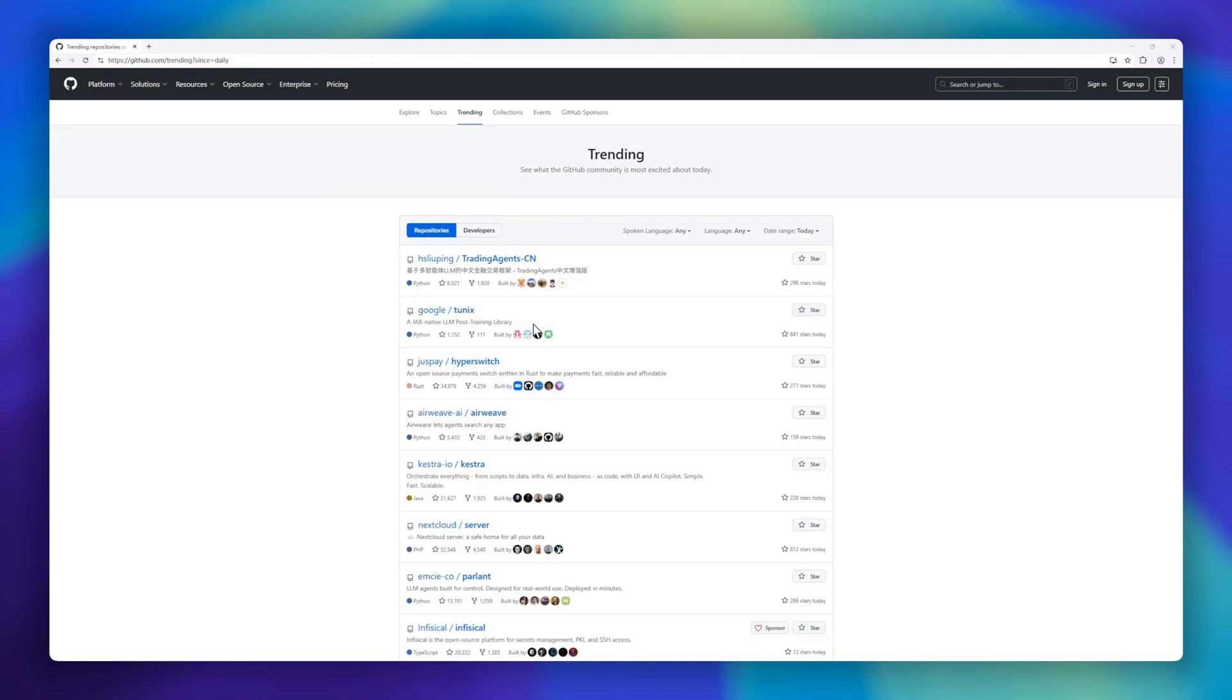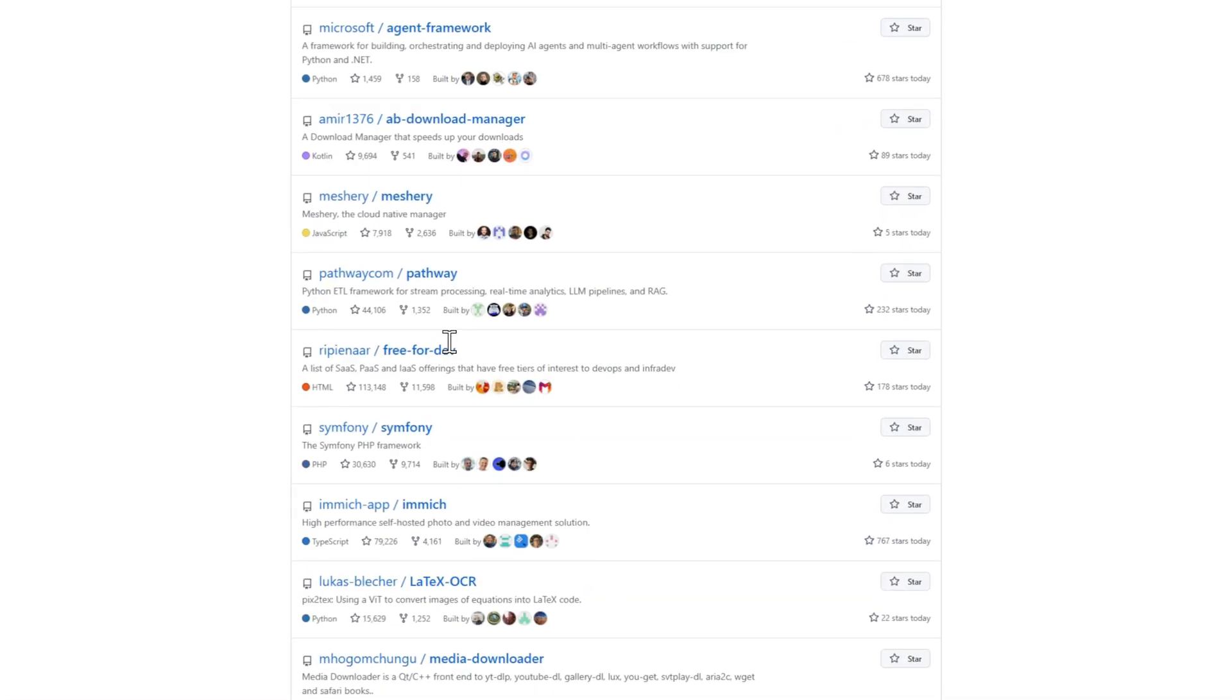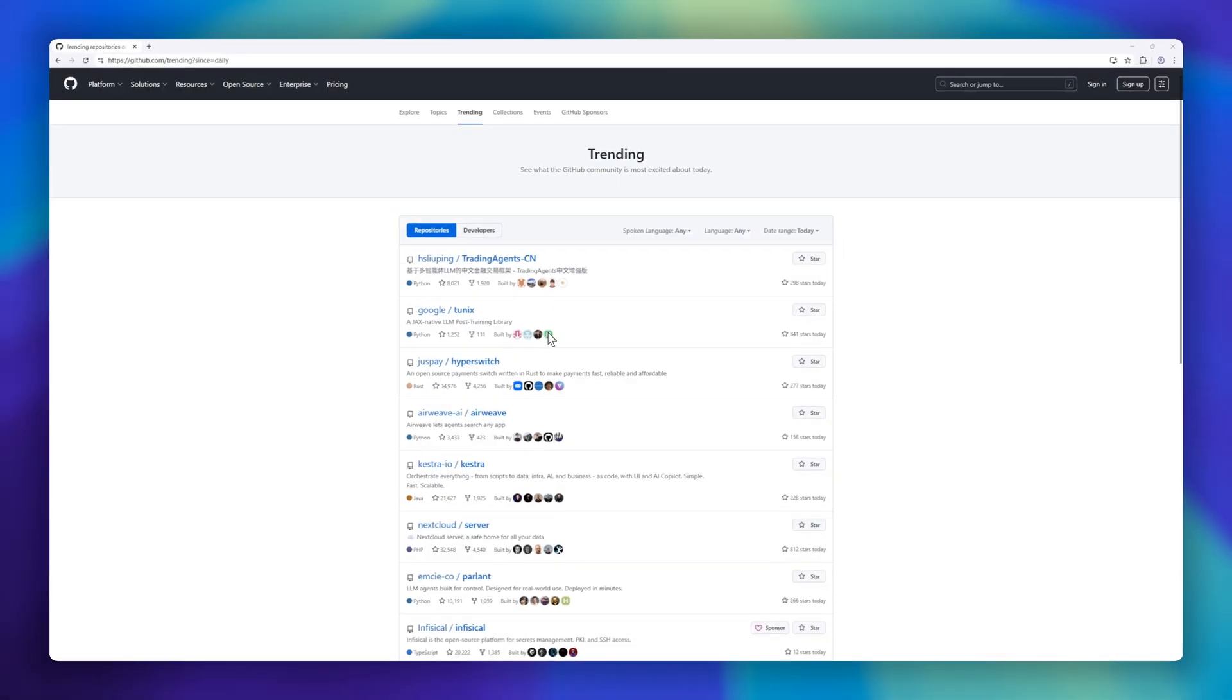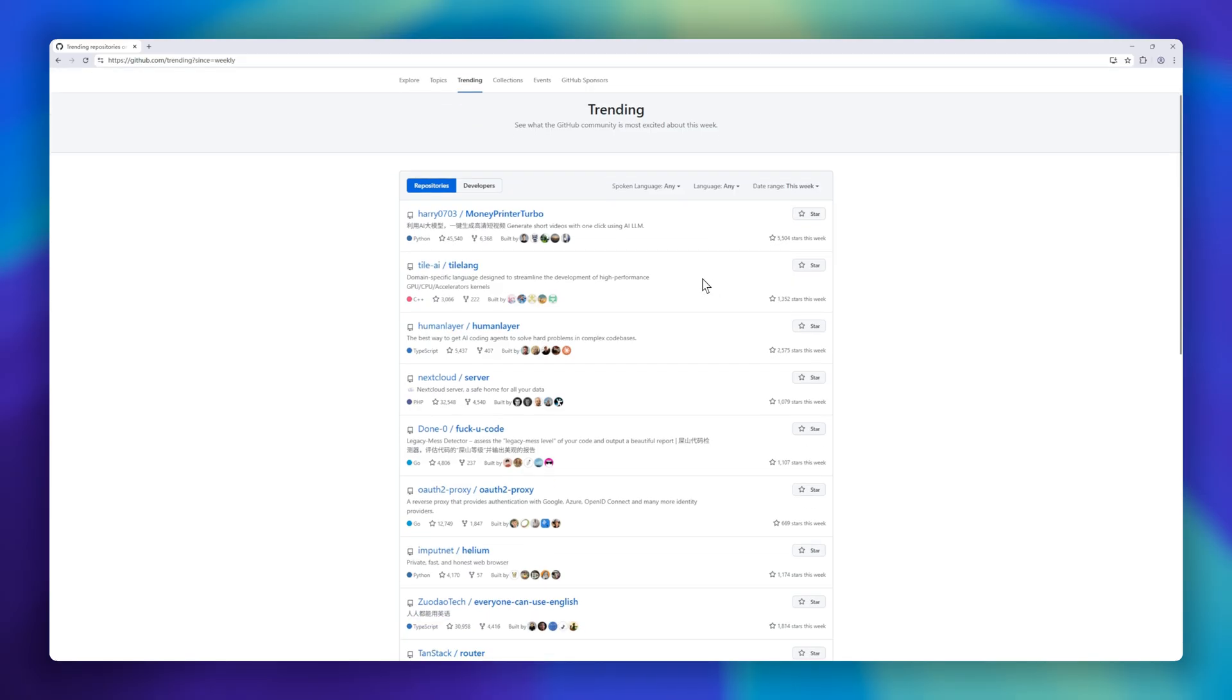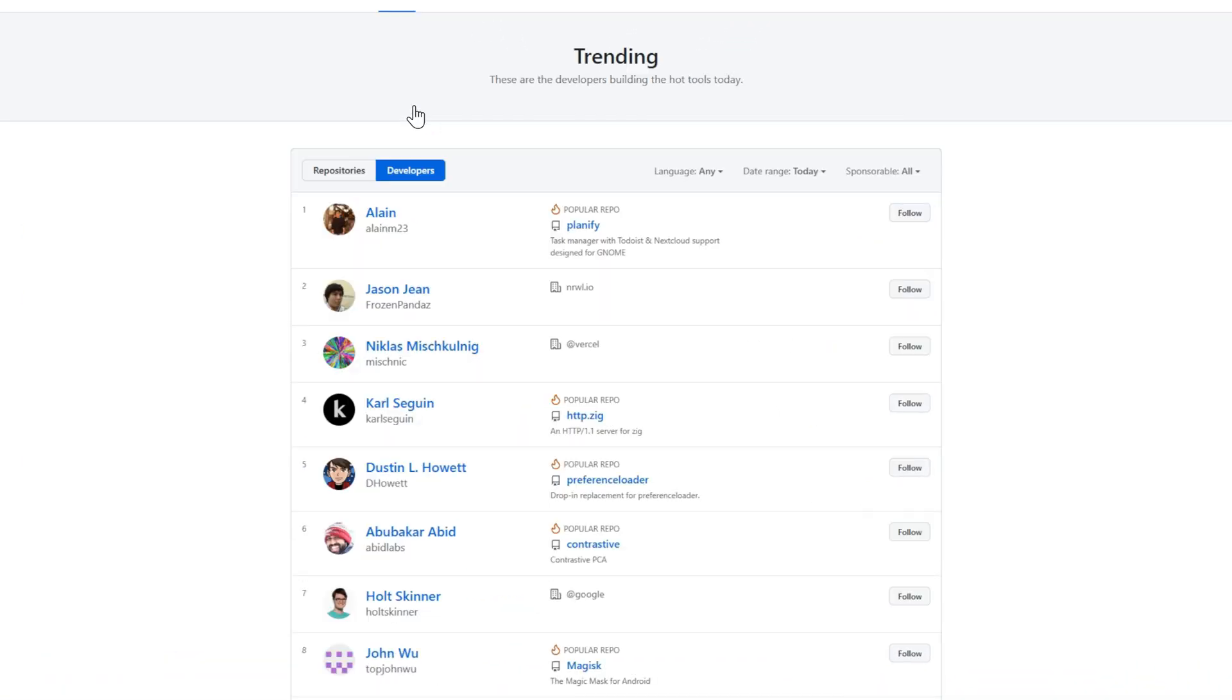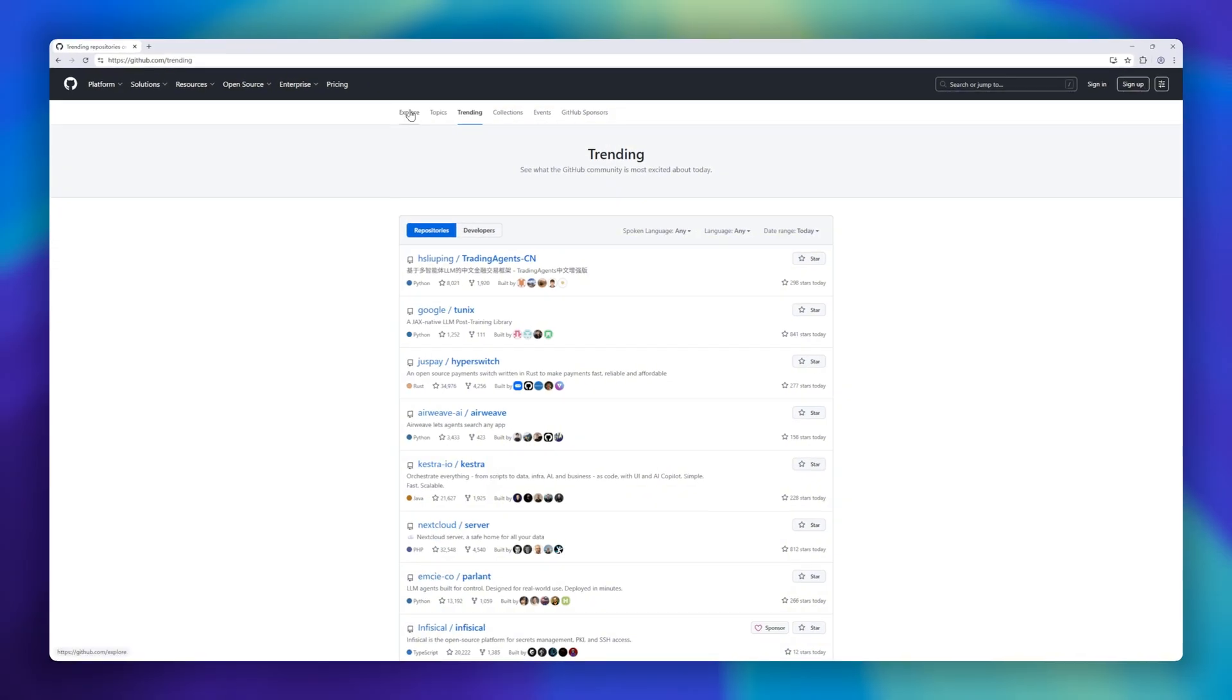Welcome back to GitHub Awesome. This is episode number three of our GitHub Trending Weekly series, where we explore the top open source projects making waves right now. I've handpicked the top 15 trending repositories on GitHub this week. So grab your coffee and let's dive right into it.